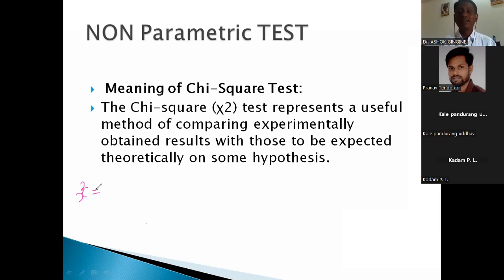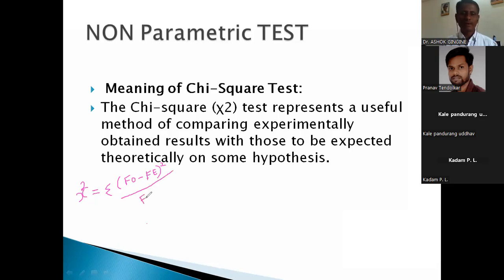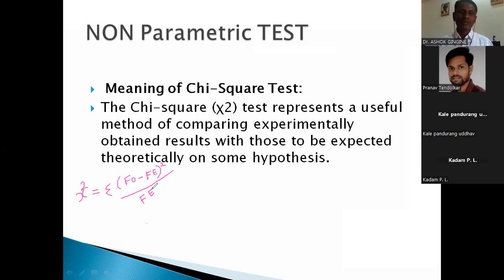The chi-square formula is: chi-square equals the summation of — in brackets — FO minus FE, close brackets, squared, divided by FE. Generally, small 'f' is used: FE. These are the formula components of the chi-square statistical parameters. Remember this permanently.